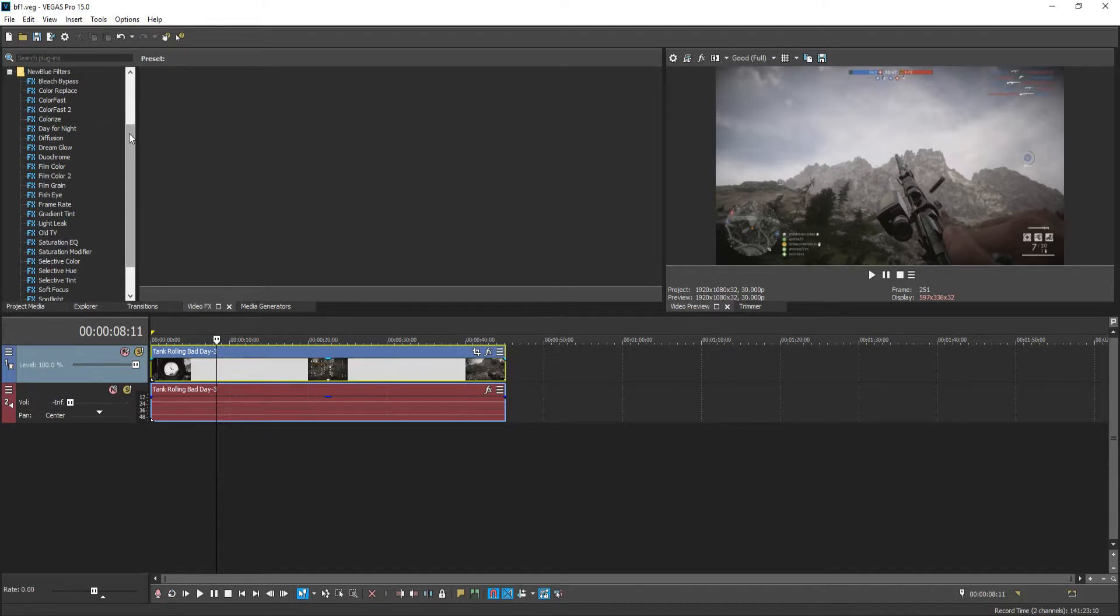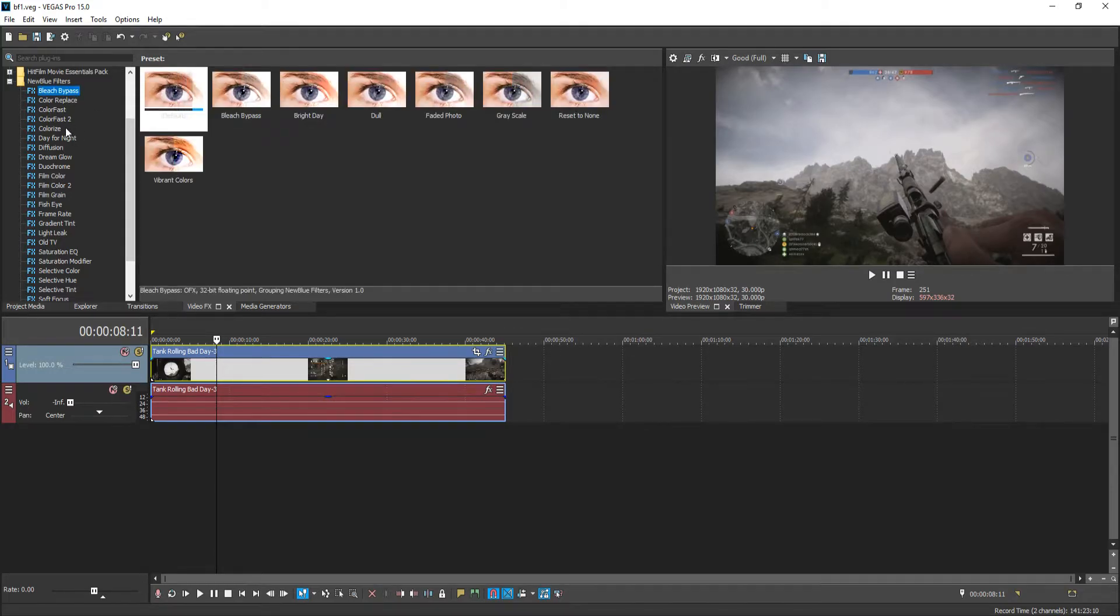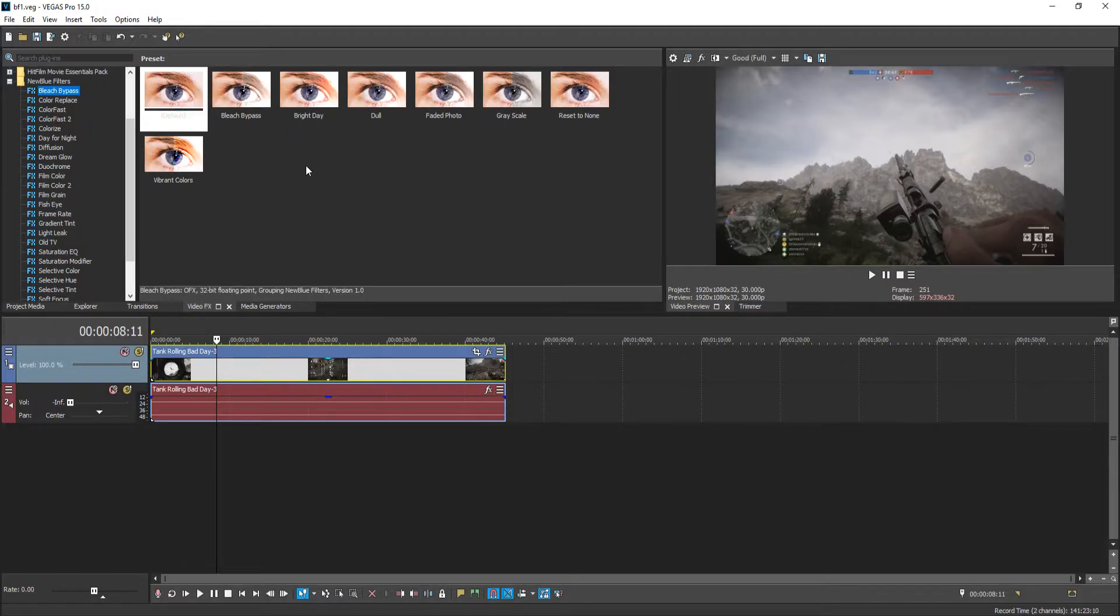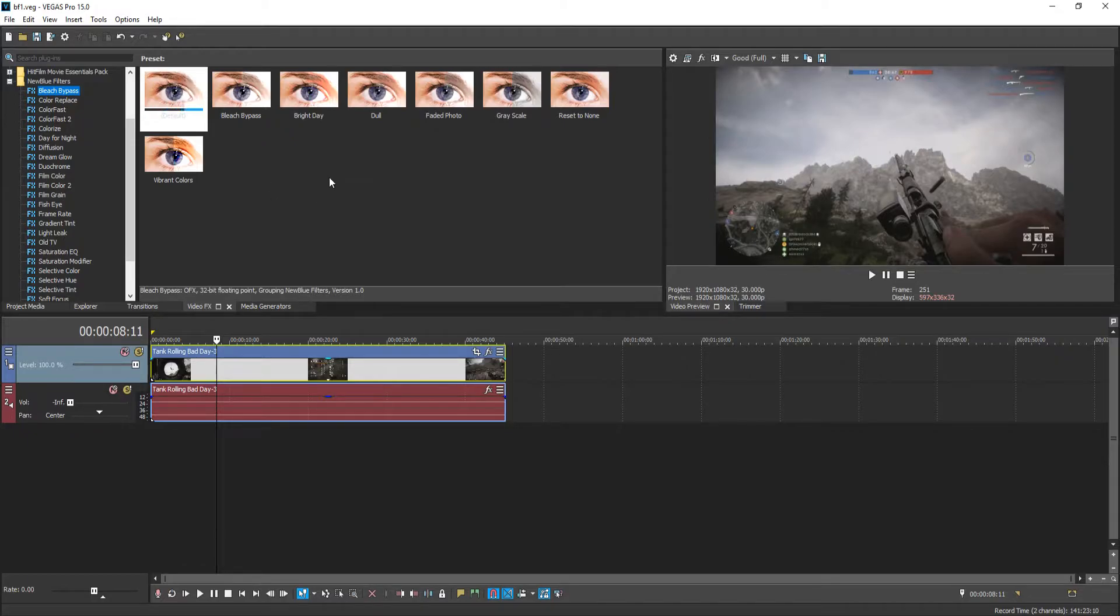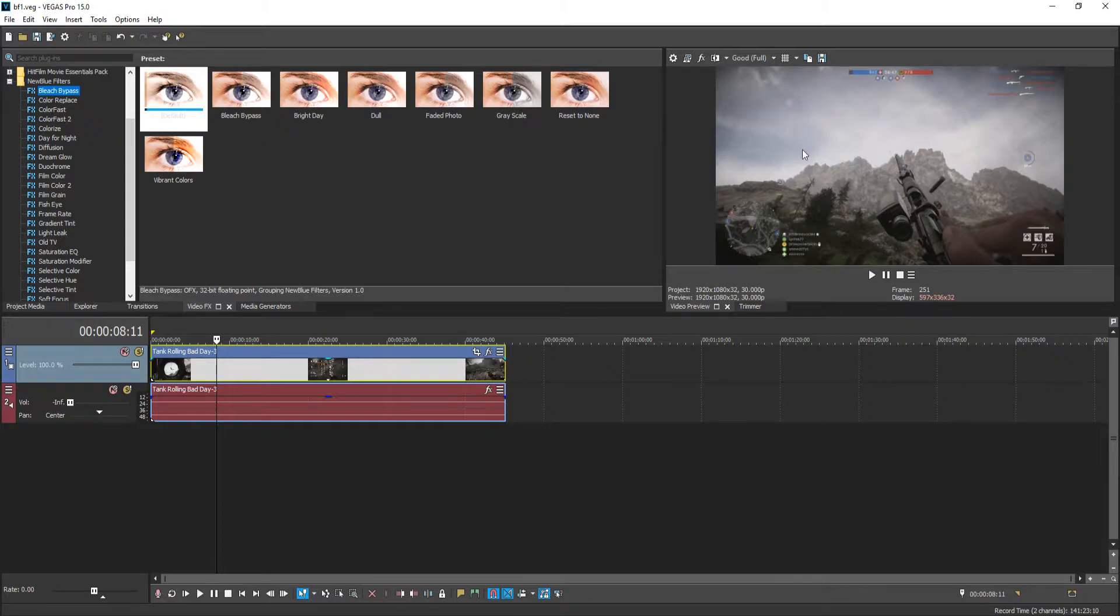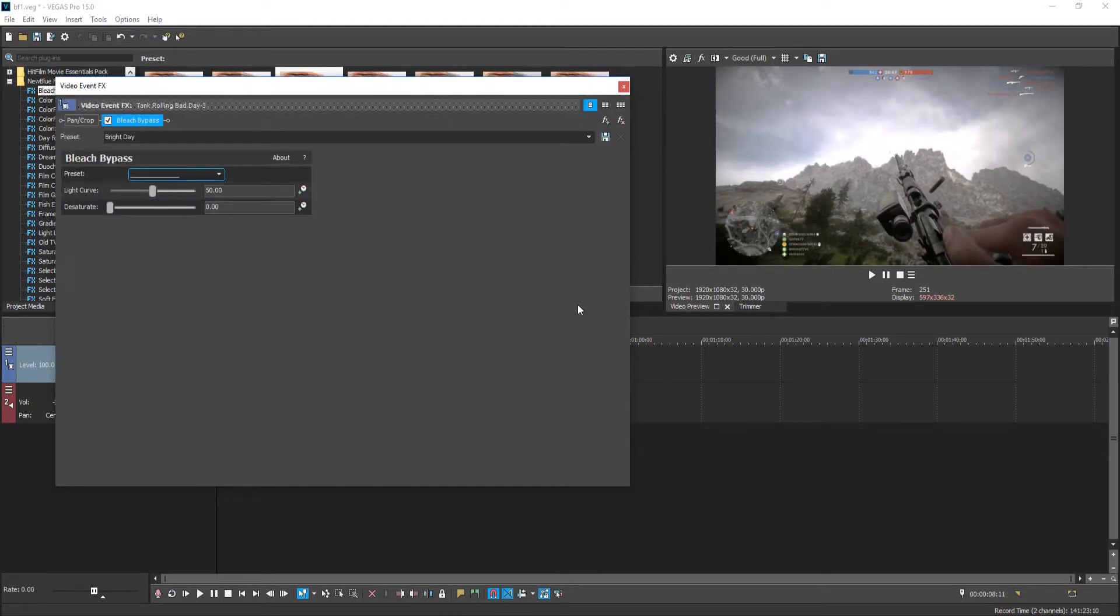As you can see there are lots of filters, and if we go into the first filter which is bleach bypass, there will be lots of presets. As you can see we have bleach bypass, we have bright day, we have dull, grayscale and vibrant colors. I'm just going to go ahead and apply one of the presets. Let's go with bright day, let's see if it can brighten up the day of this video. I'm just now going to simply click on the preset and drag it down to my video file. And as you can see it has actually brightened up that video quite a bit.